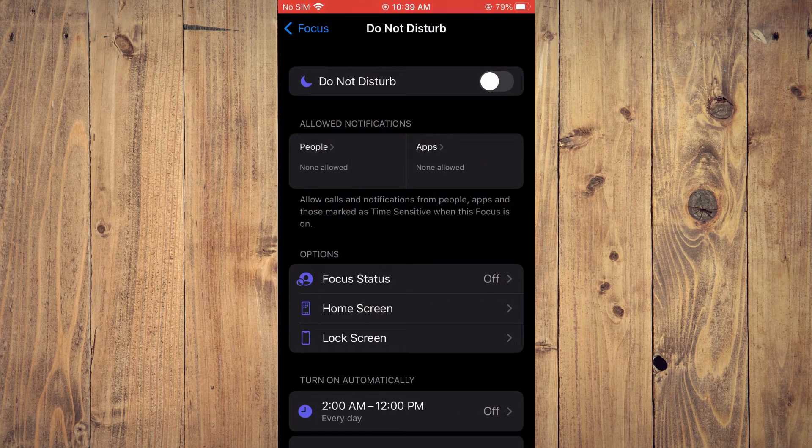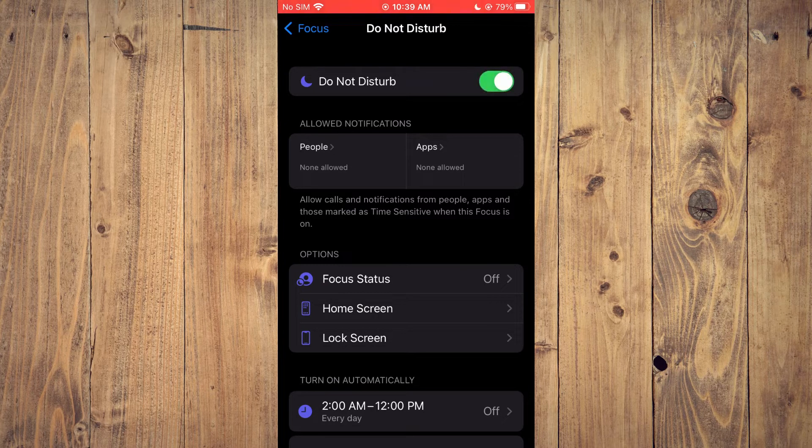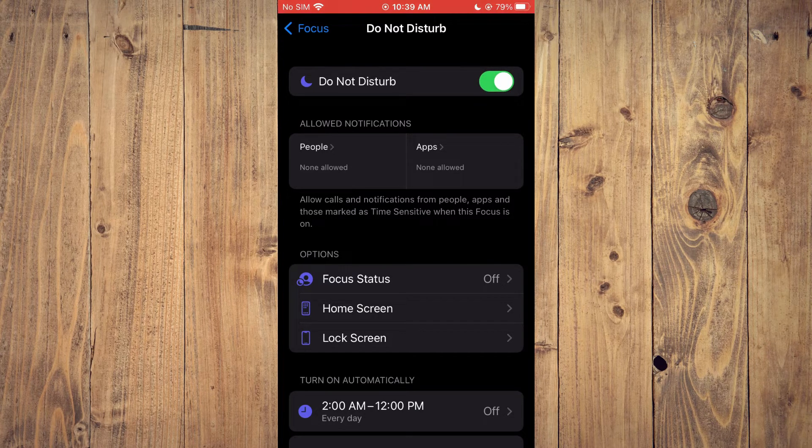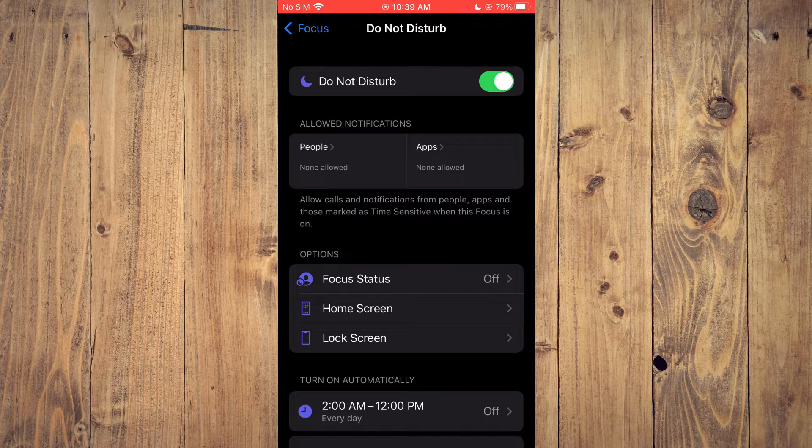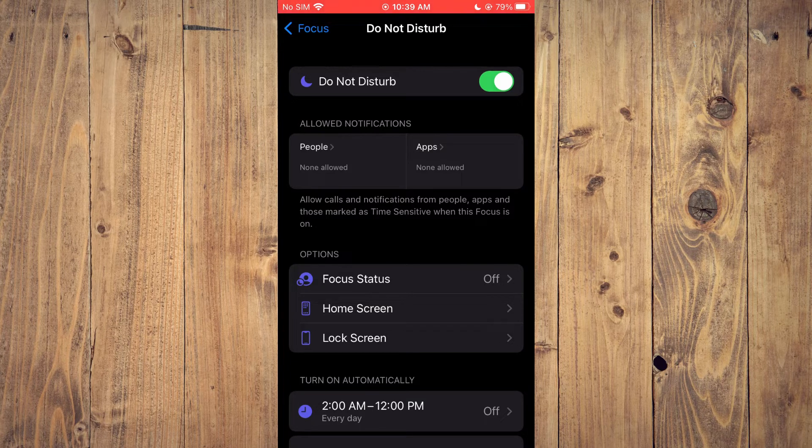First, ensure that it is toggled on. Then check the section right below that where you see allowed notifications.